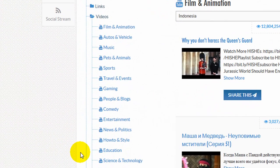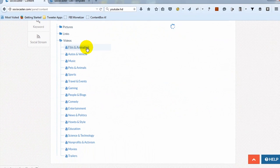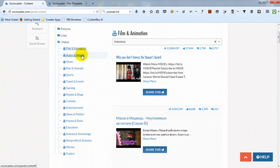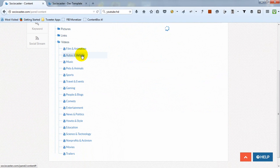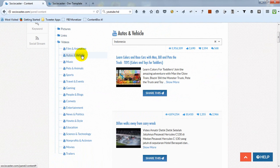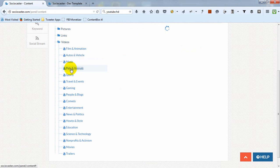While pictures and links categories are taken from Facebook fan pages, Top Content's videos are taken from YouTube. It shows the most popular videos or the most viewed videos on any specific category in a certain country.